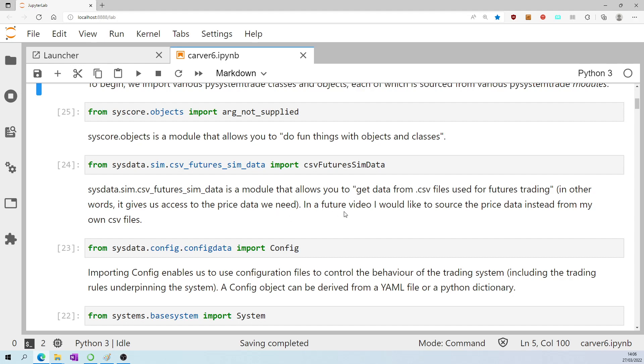In a future video, I would like to source the price data instead from my own CSV files. Importing config from sysdata.config.configdata enables us to use configuration files to control the behaviour of the trading system, including the trading rules underpinning the system.